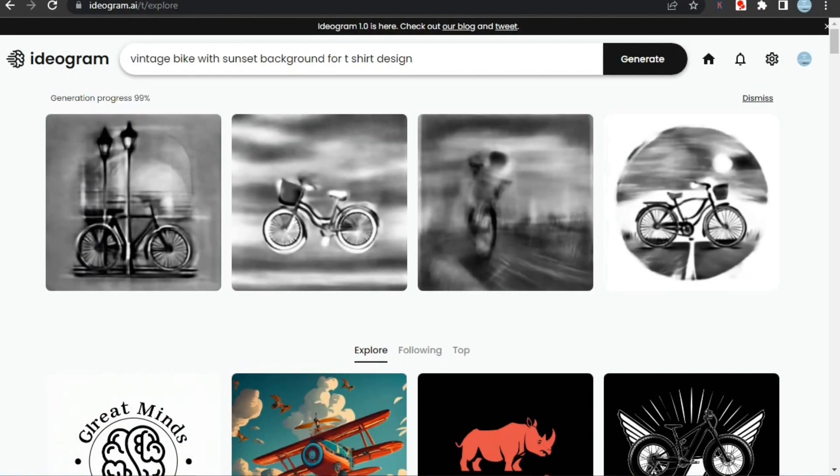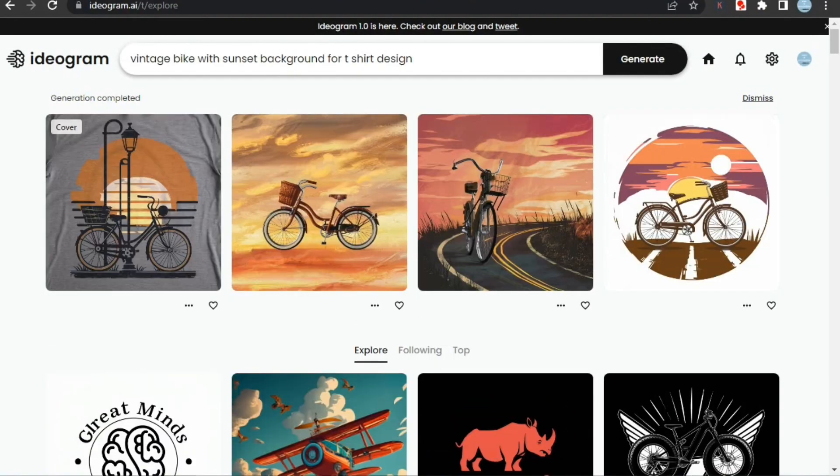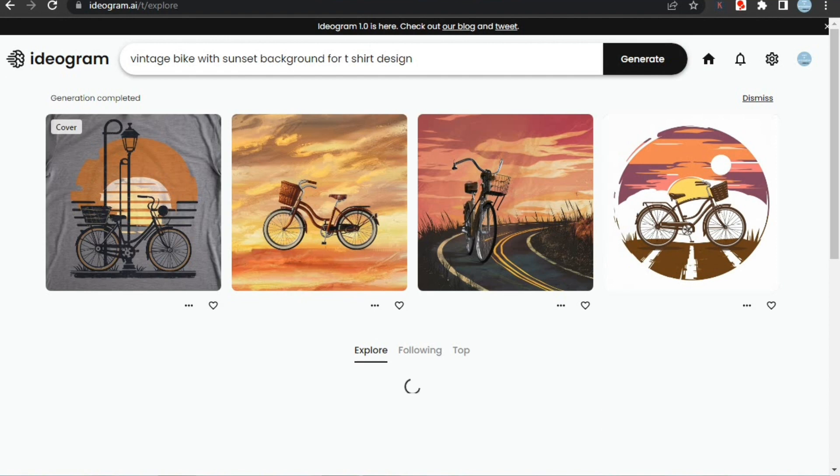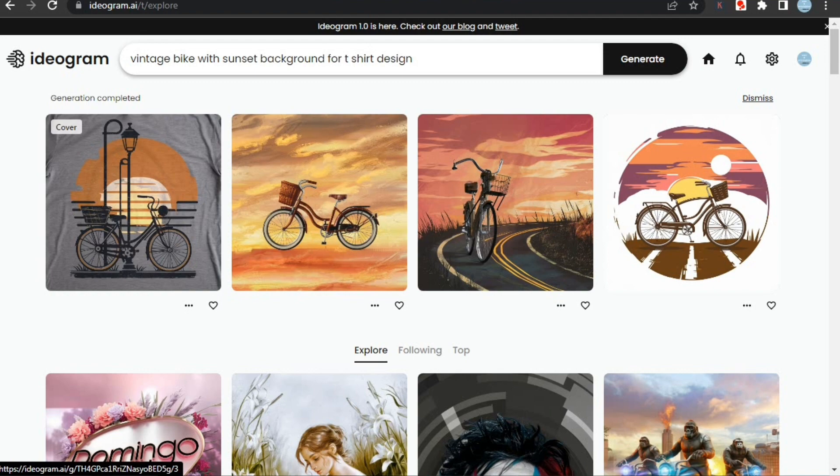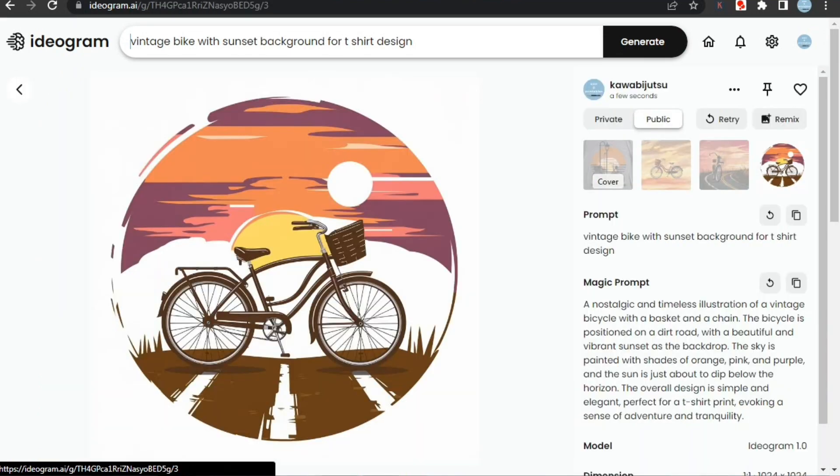Now let's check out our images. As you can see, it gave us four really great images and we can download and use these for our designs. But for now I like the fourth one because others are not suitable for POD as it will be very difficult to remove their background.